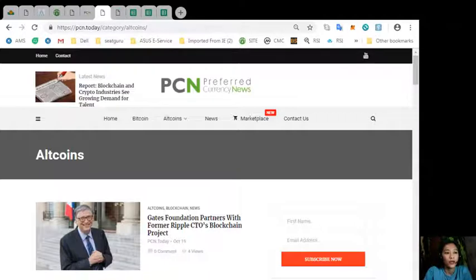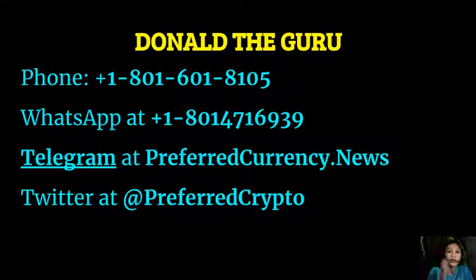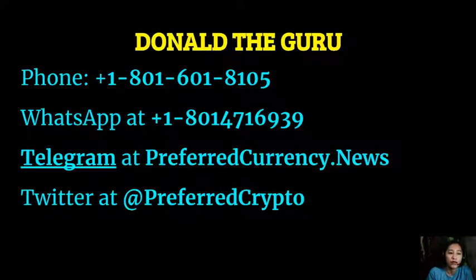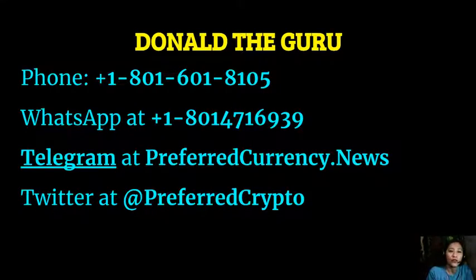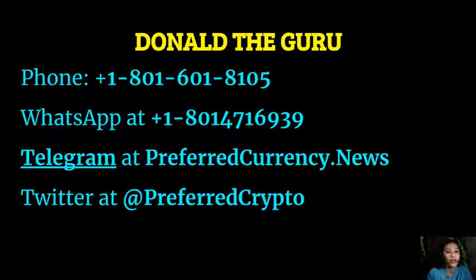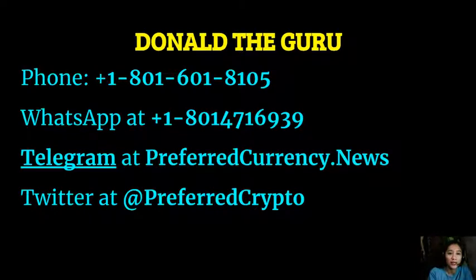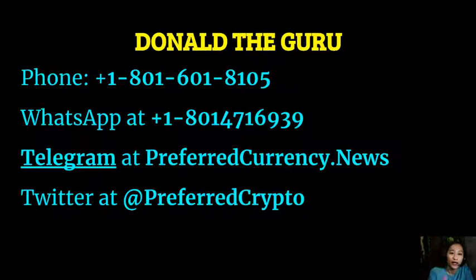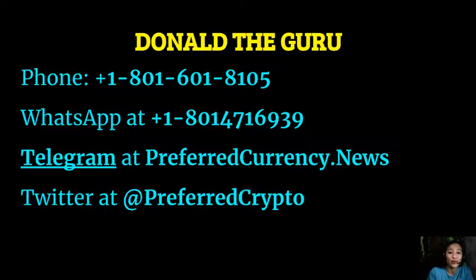Now, guys, we have good news for you. Now, the publisher of PreferredCurrency.news would like to connect with you personally. Now, you can contact Donald the Guru through his phone number at 1-801-601-8105 or on his WhatsApp at 1-801-471-6939. You can also reach him on his Telegram channel at PreferredCurrency. And my dear subscribers or his dear subscribers can follow him on Twitter at PreferredCrypto.